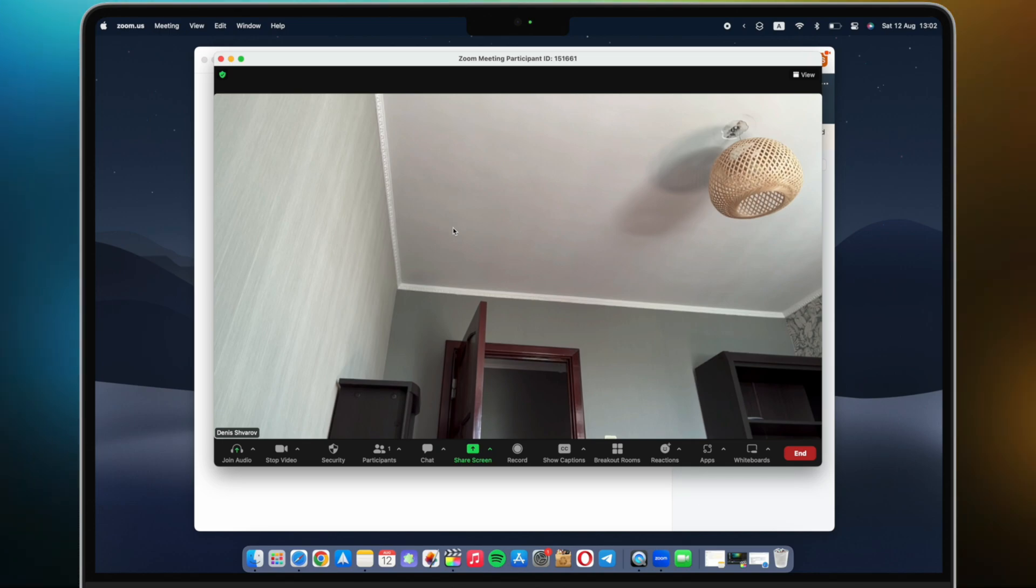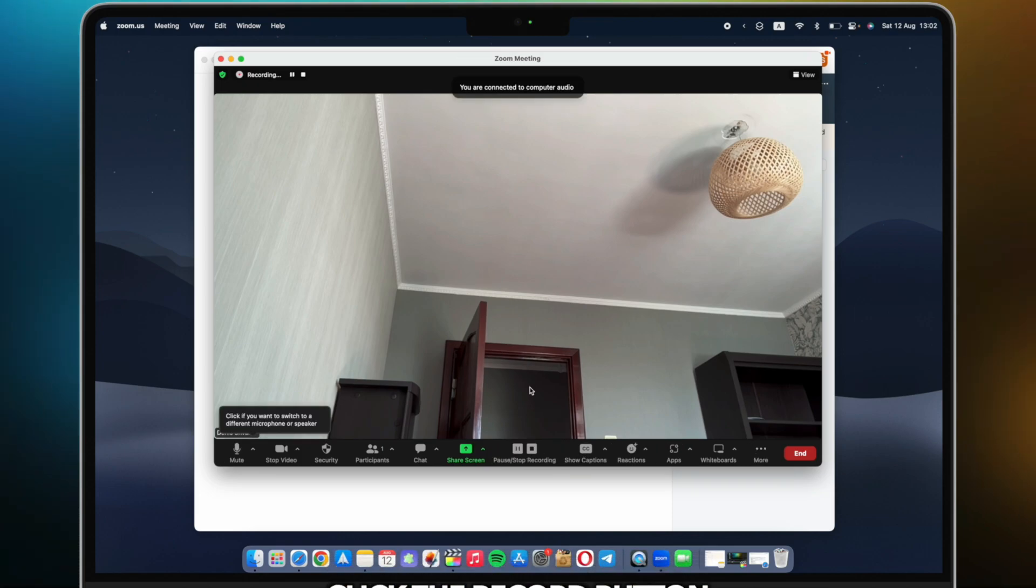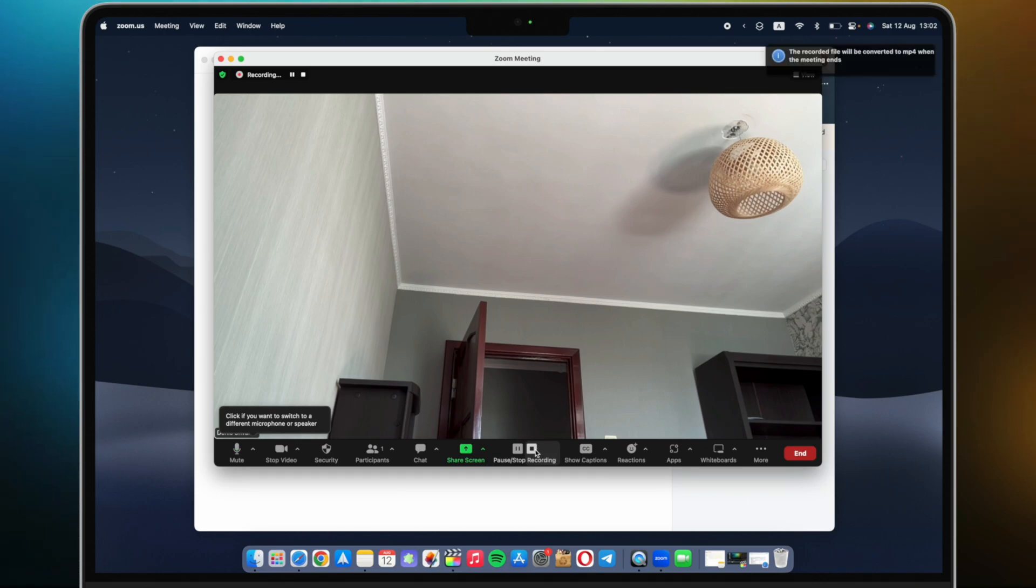Once you're in the meeting, it's time to initiate the recording. Look for the record button at the bottom toolbar of your Zoom window. With a single click, the recording will begin.